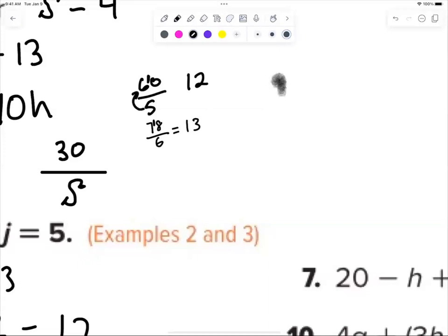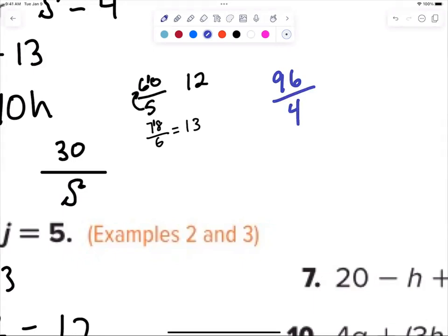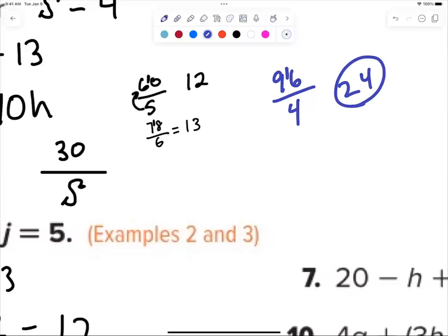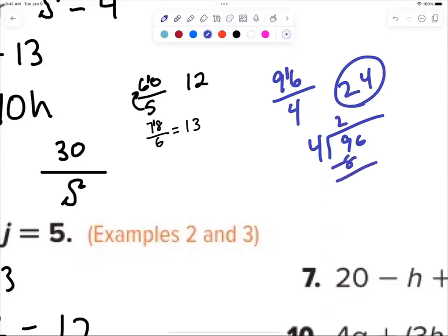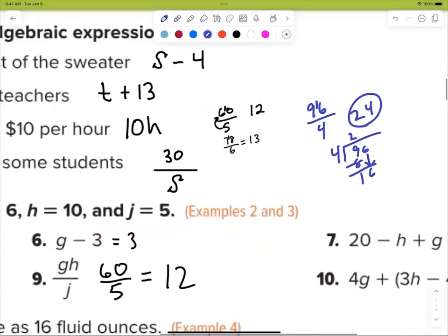Let's try a harder one: 96 divided by 4. Four goes into 9 twice with one left over, so put a 1 in the corner — that gives you 16. Four goes into 16 four times. Isn't that nice? You don't have to do the whole long division anymore. You're big kids now — you should be good at mental math. If you're not yet, I care that you're working on it.